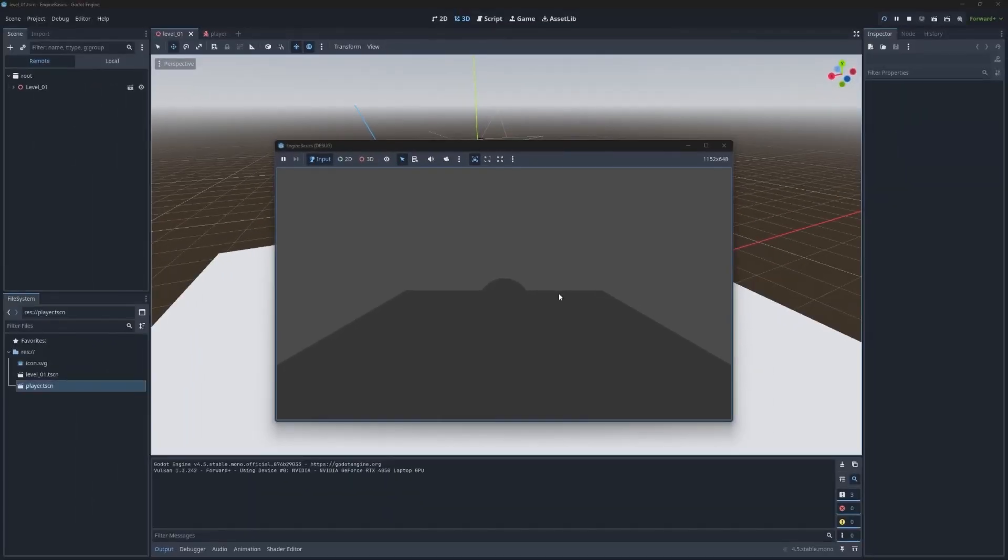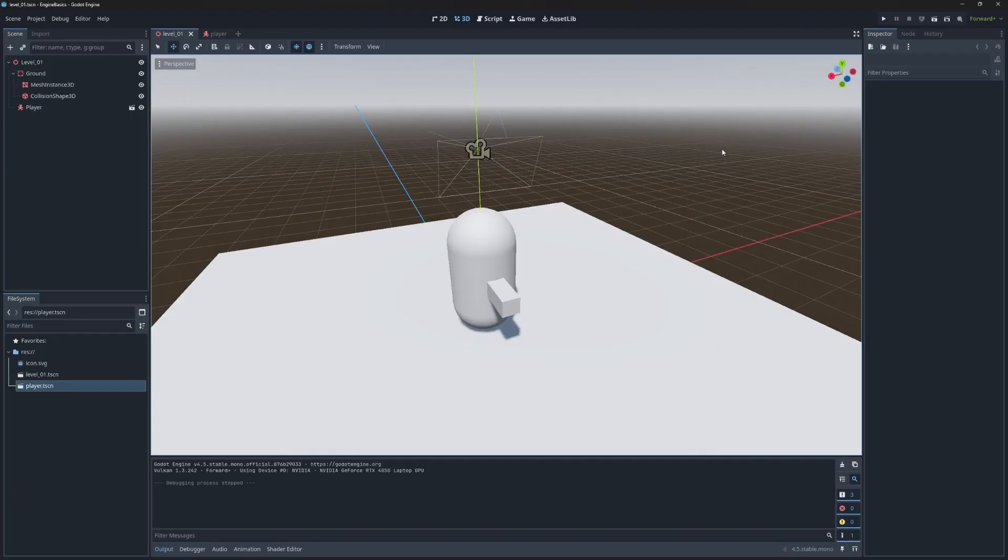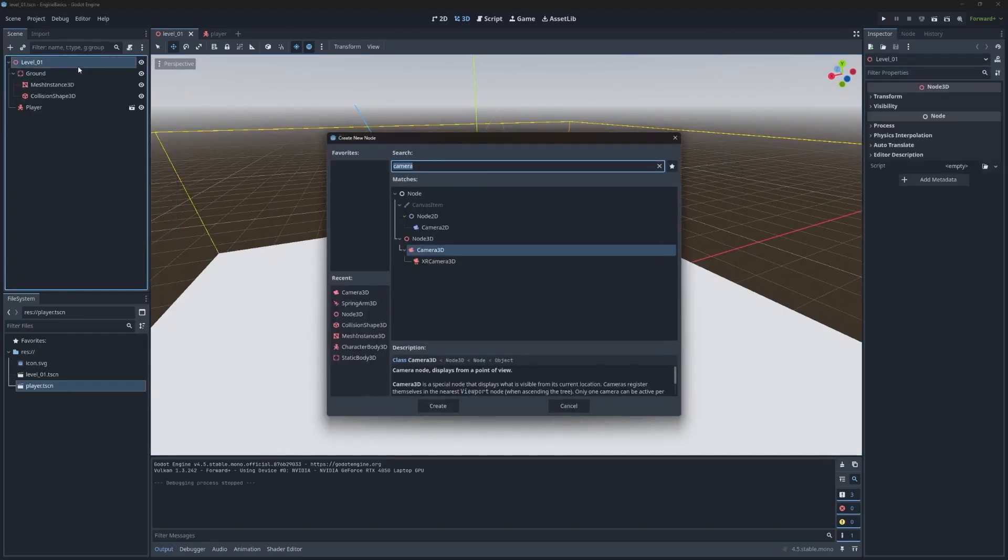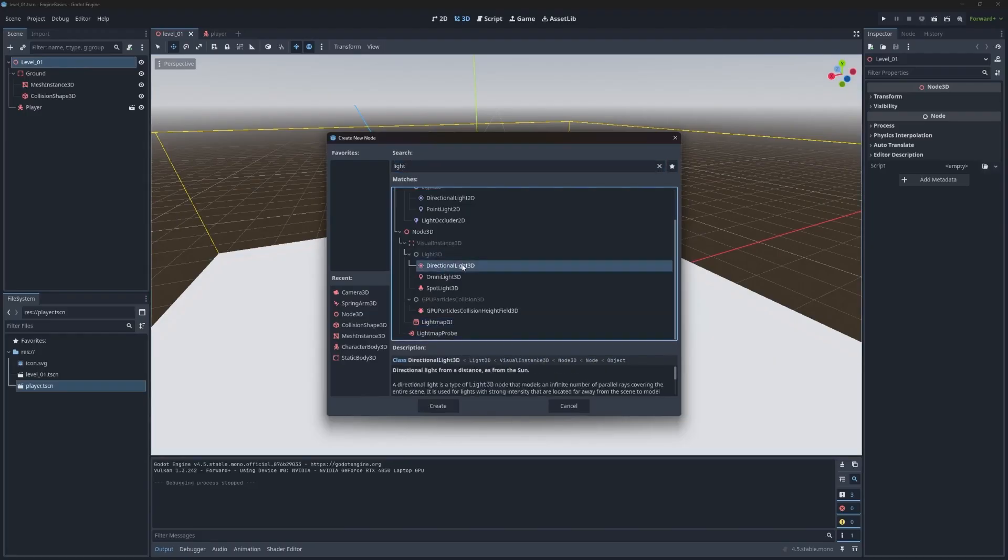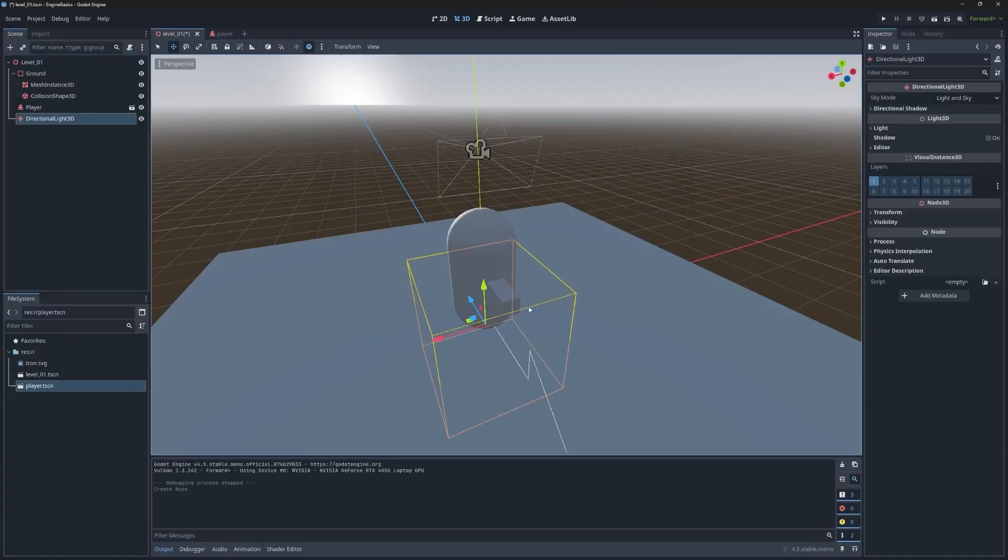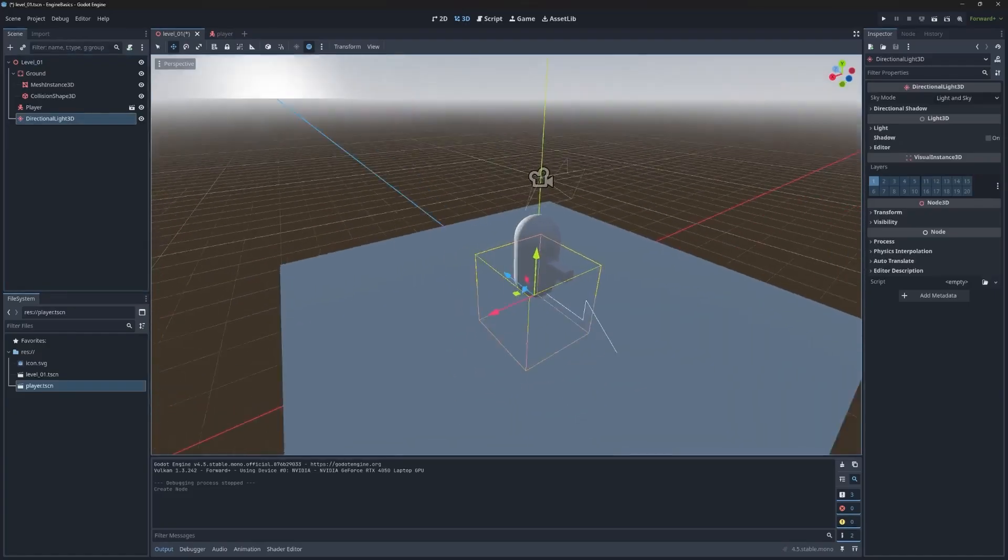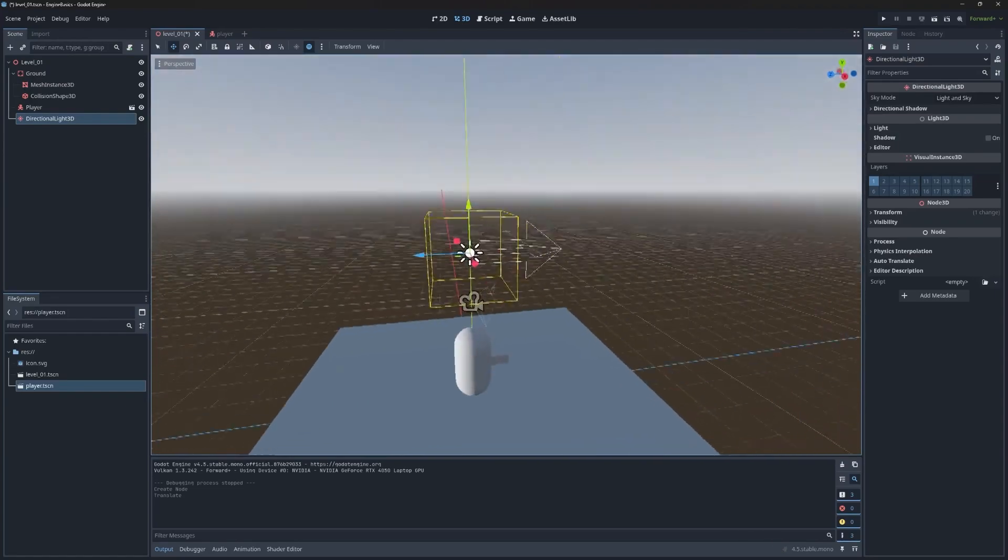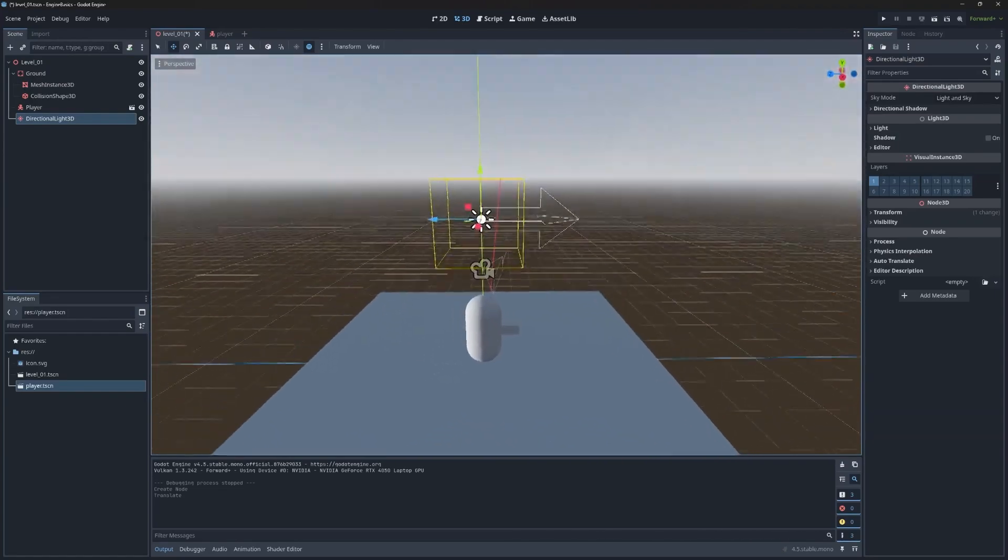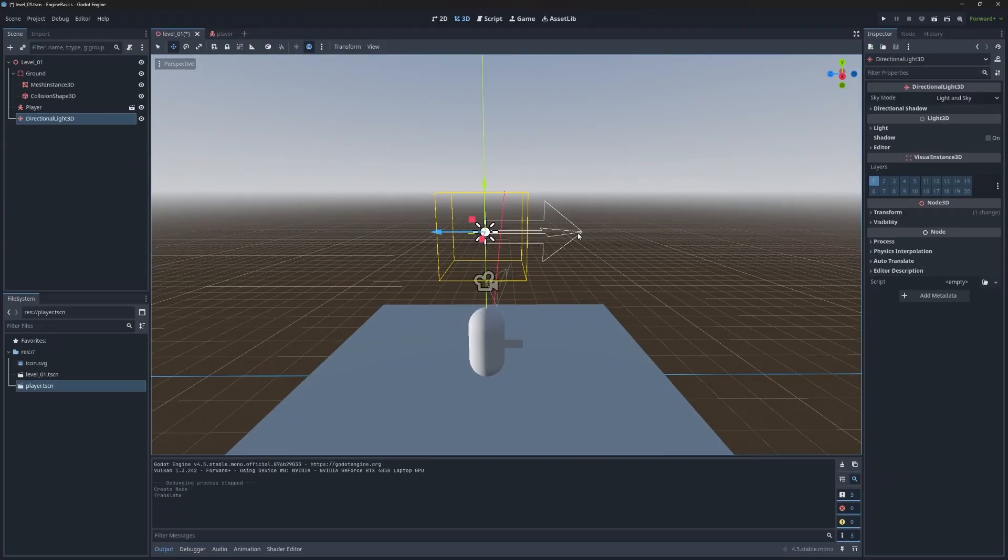So you can see the player's head right here and the ground, but it's really dark. And that's because there's no lighting in the scene. So let's go ahead and add that. Under level 01 add child node and type light, and we can add the directional light 3D. Go ahead and hit create. If we pull back, you can see two things happen. I pulled it up and the lighting didn't shift. And that's because it's directional lighting, hence the name.